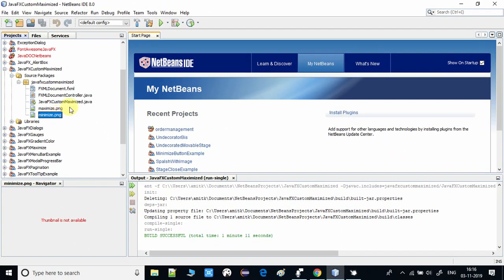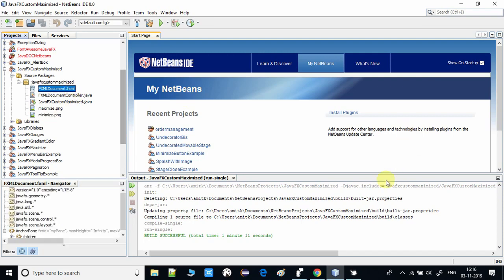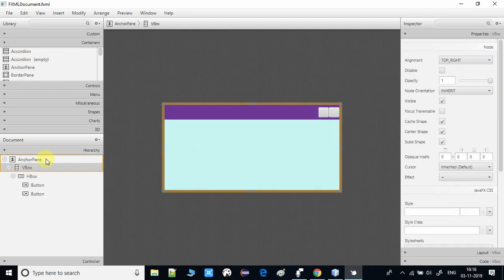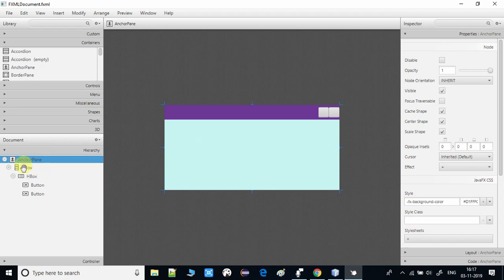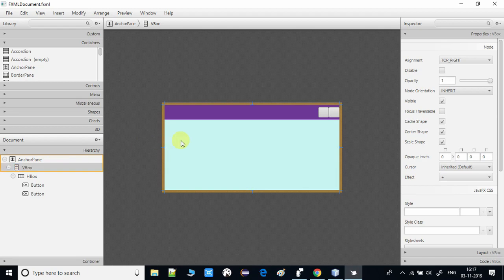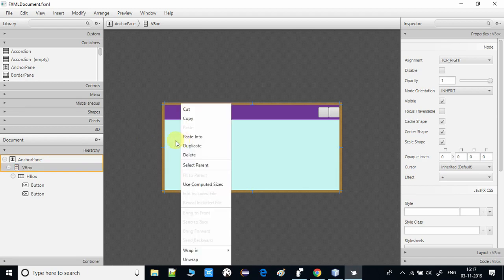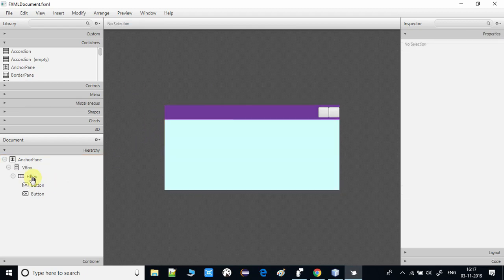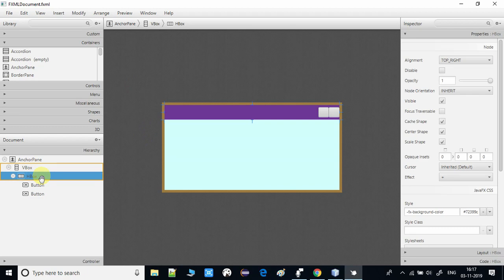Let me show you the FXML first so you get the complete idea of the prerequisite setup. We have used one AnchorPane, and inside it a VBox — right-clicked and fit to parent so it acquired the parent structure. Then I used an HBox inside the VBox because when you put controls like buttons in there, clicking them will maximize the stage and acquire the complete screen. The HBox grows horizontally.